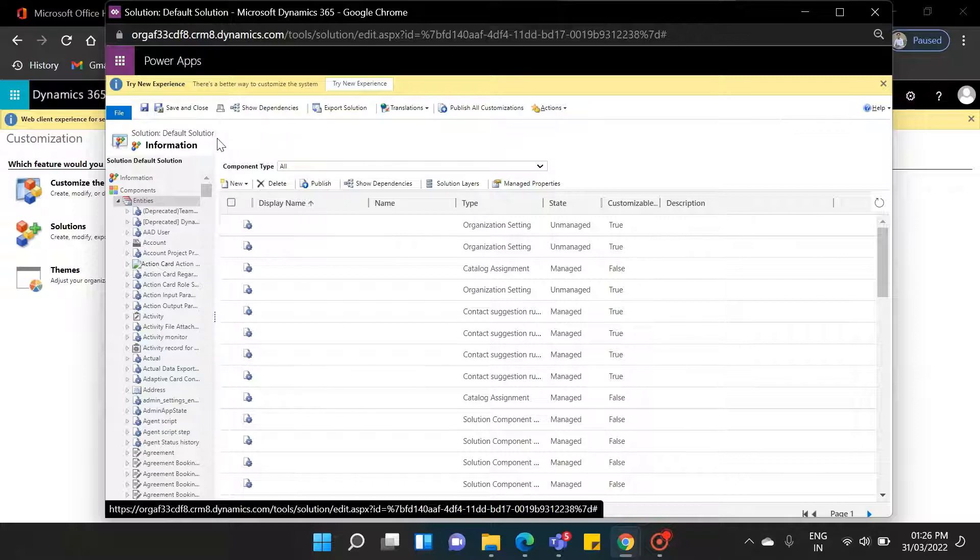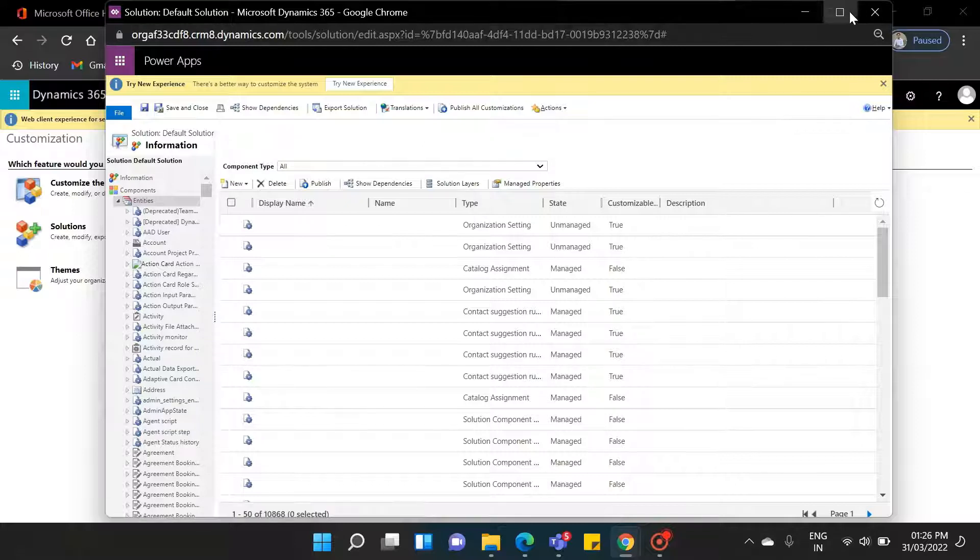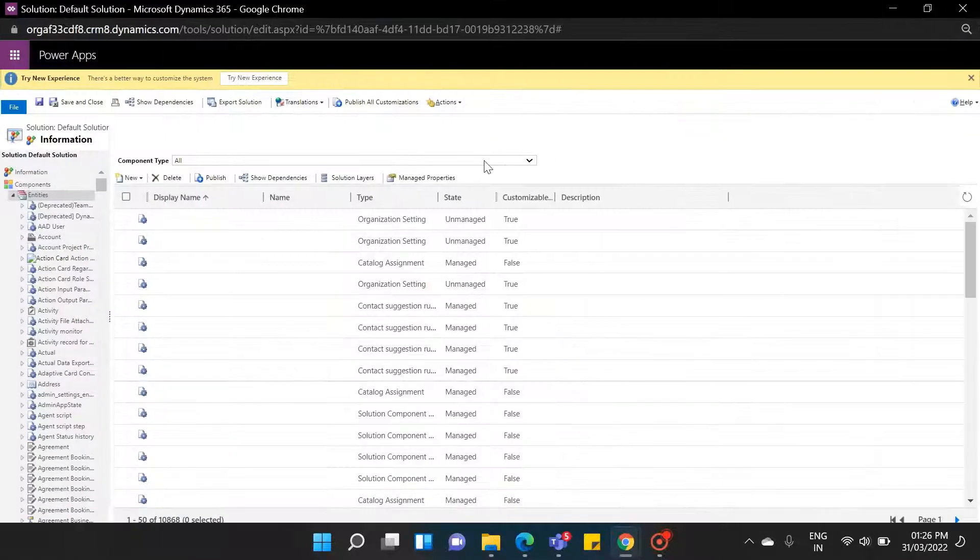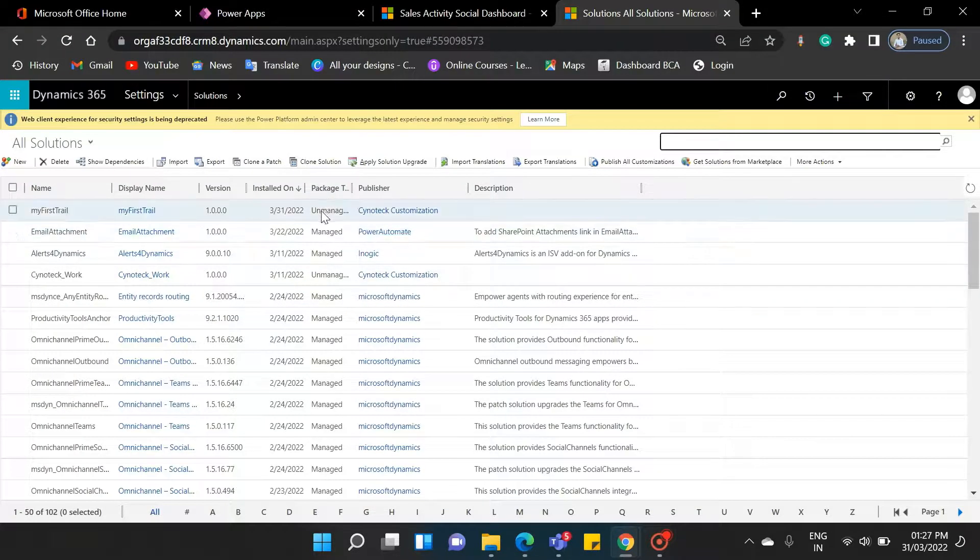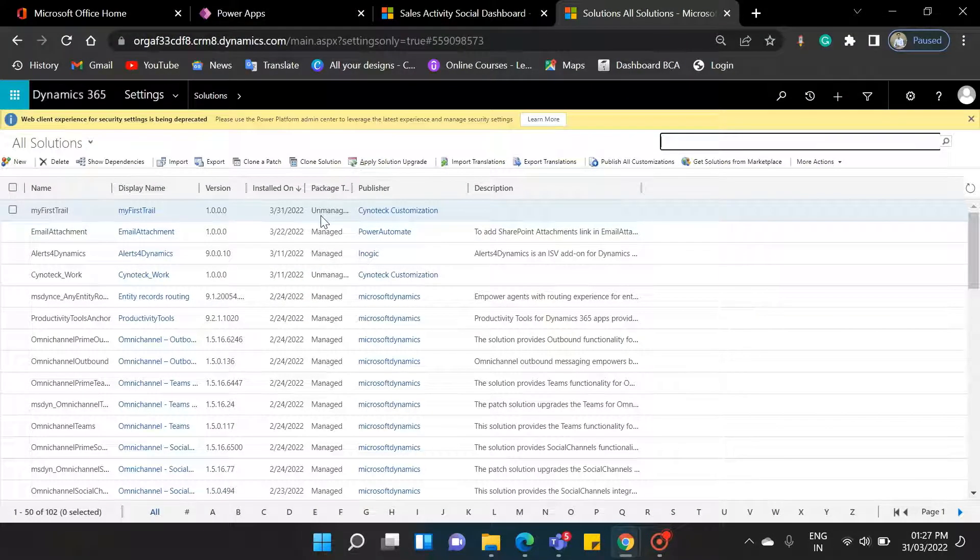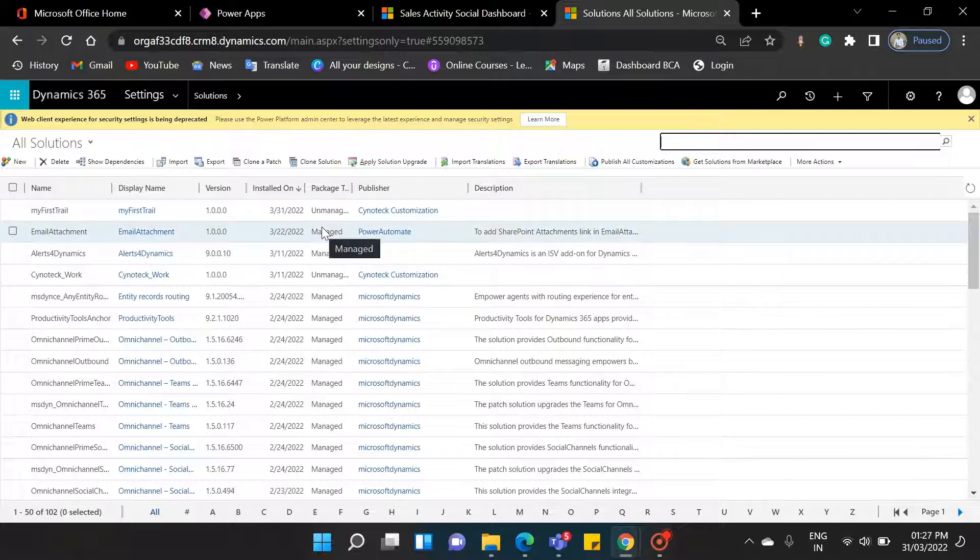So, let's see the other type of solution. Navigate back to the solution menu. Here in package type, you can see there are two things: One is unmanaged, and one is managed.